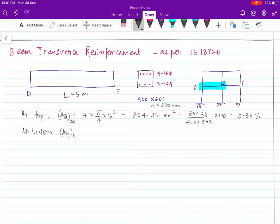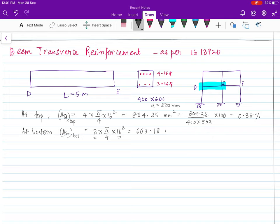Similarly, the area of steel at bottom: we are providing three numbers of 16 mm dia bars. The area of steel is (π/4) × 16² × 3 = 603.8 mm². The percentage of steel provided at bottom is 0.28%.